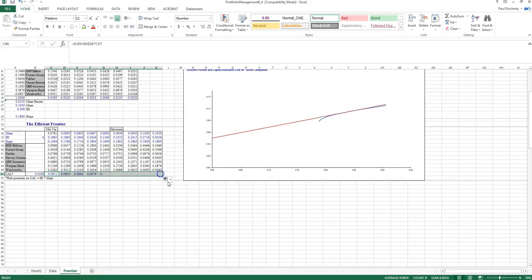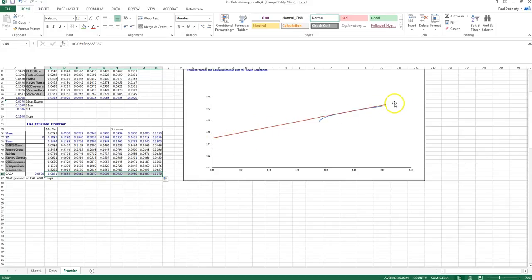I can then drag that formula across because of how I've constructed it. And you can see from before my diagram now, it calculates for me that capital allocation line.